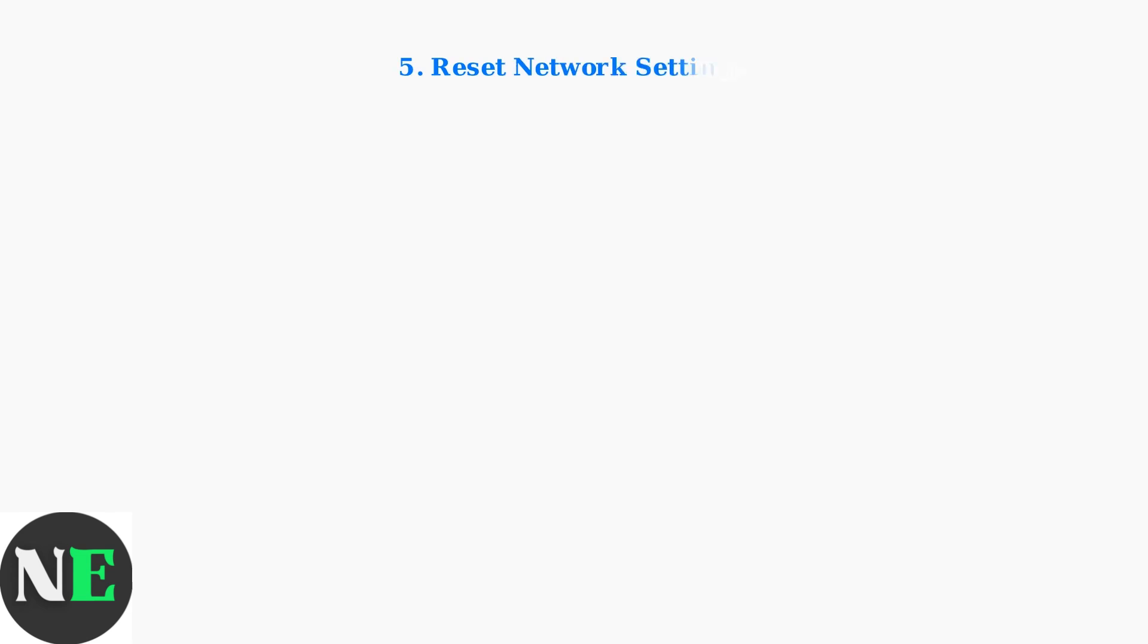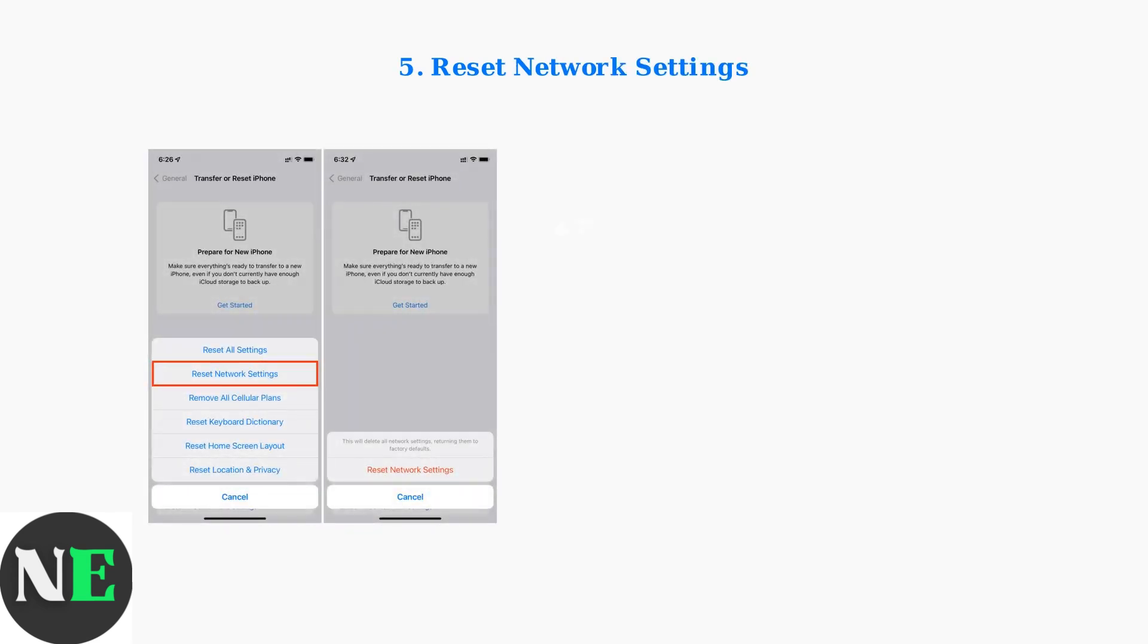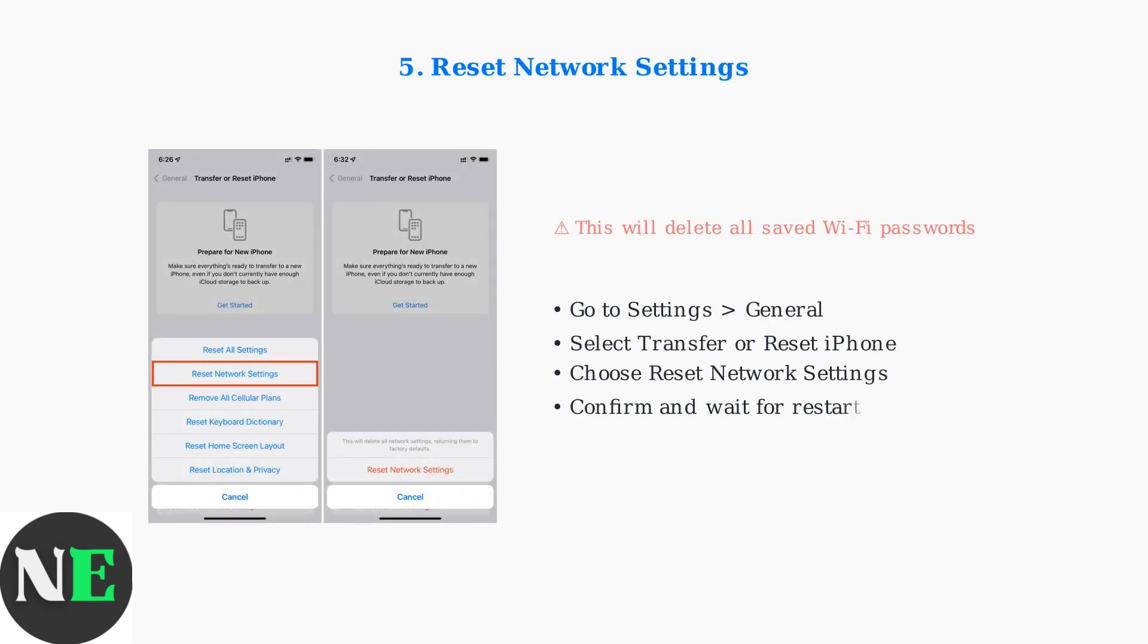If problems persist, reset your iPhone's network settings. This clears stubborn connection glitches and returns network configurations to factory defaults.